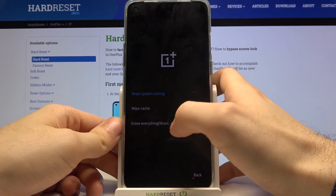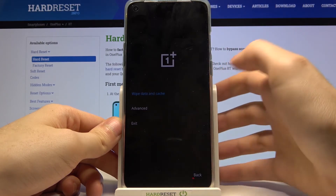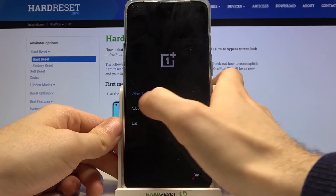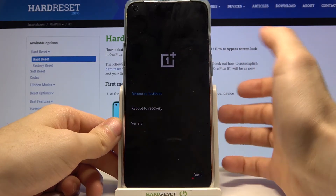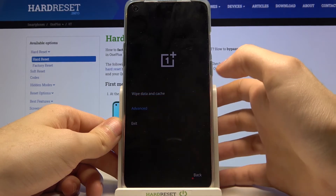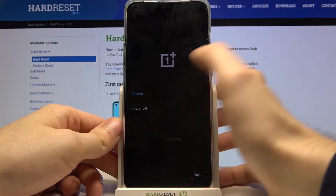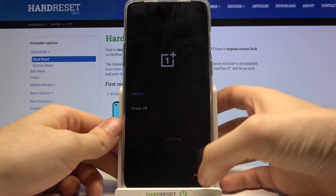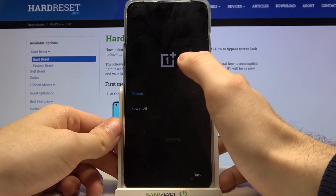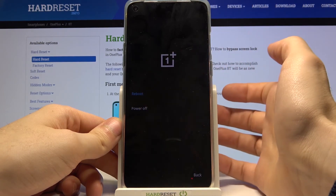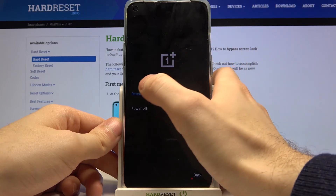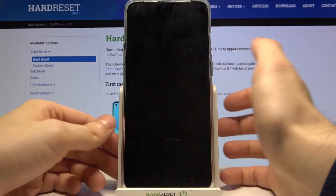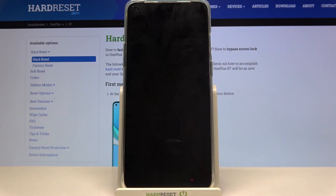You can also erase everything like music, pictures, and more. In 'Advanced' you have 'Reboot to Fastboot', 'Reboot to Recovery', and a version 2.0 option. You can also exit recovery mode — for example, you can restart your device or just turn it off. Let's reboot, and it will restart as usual.